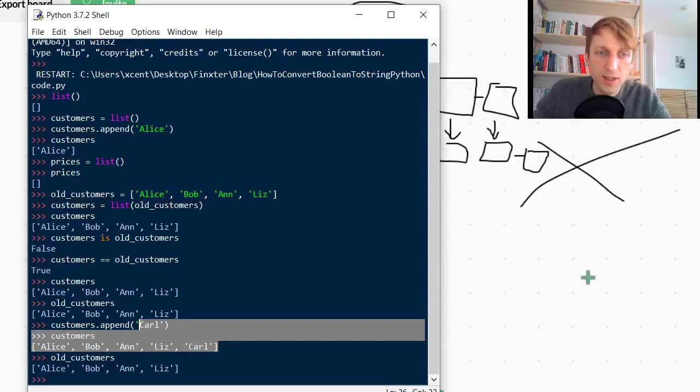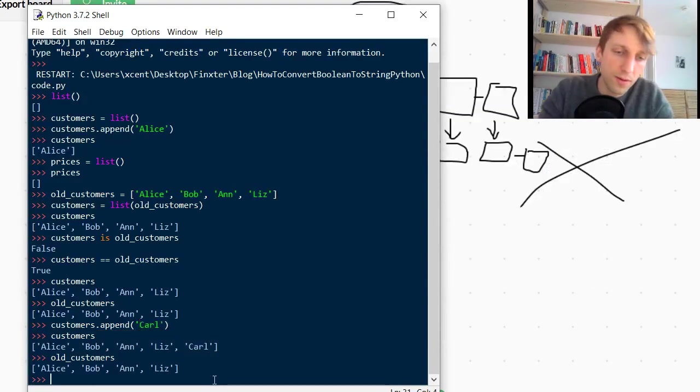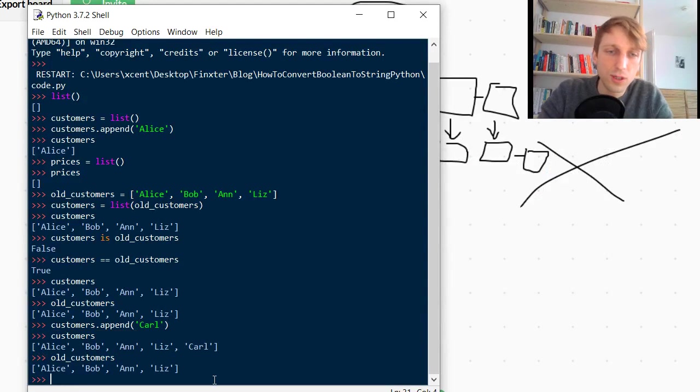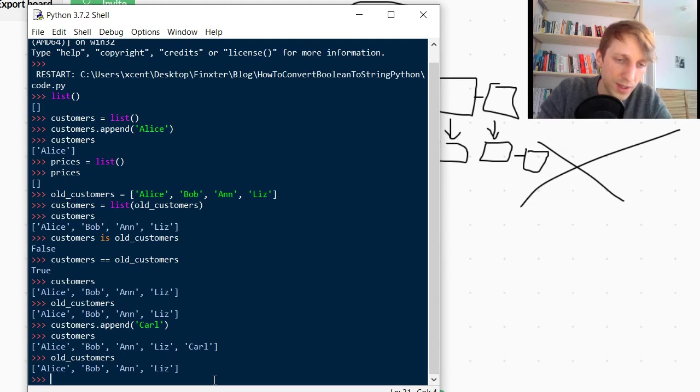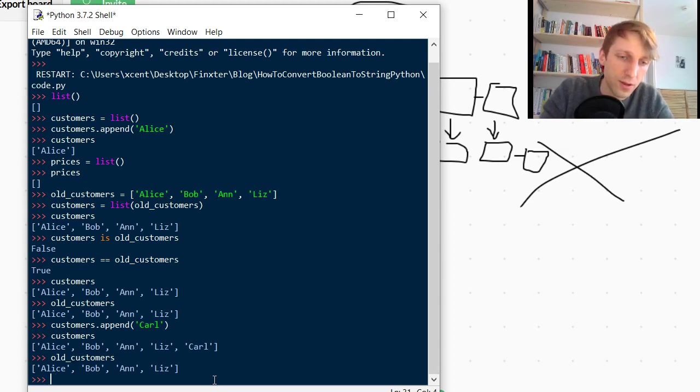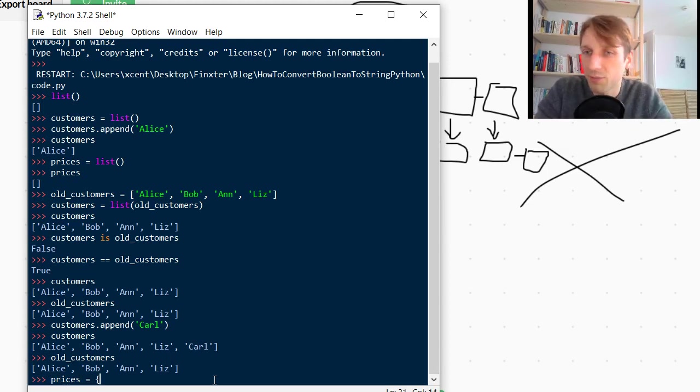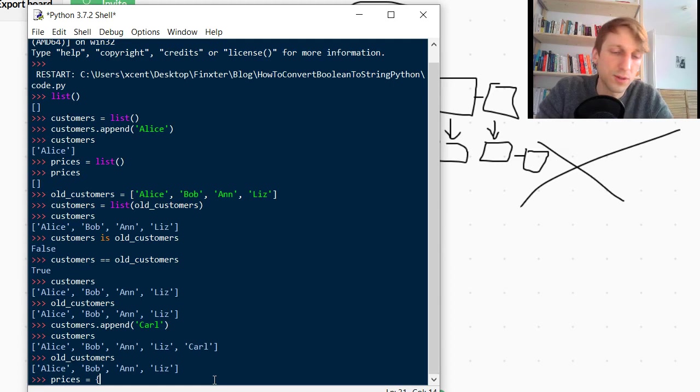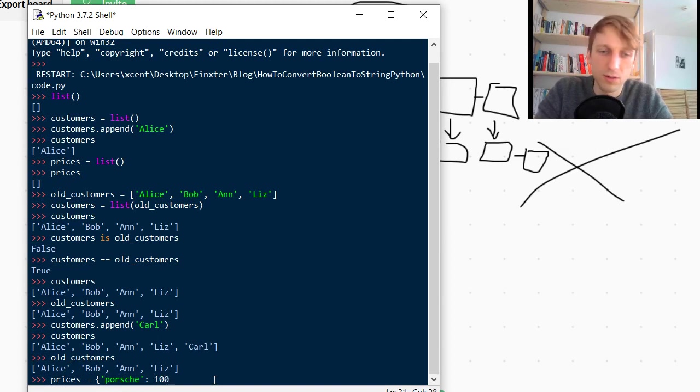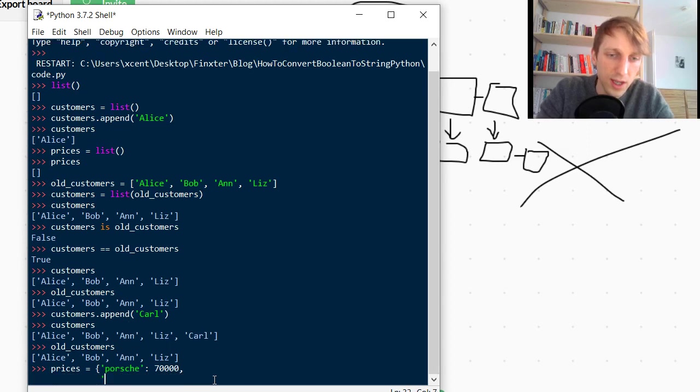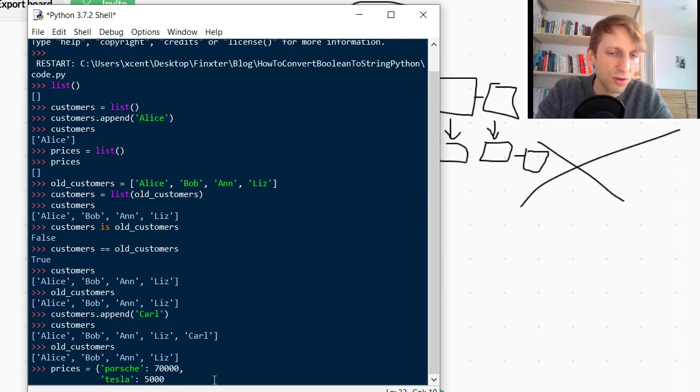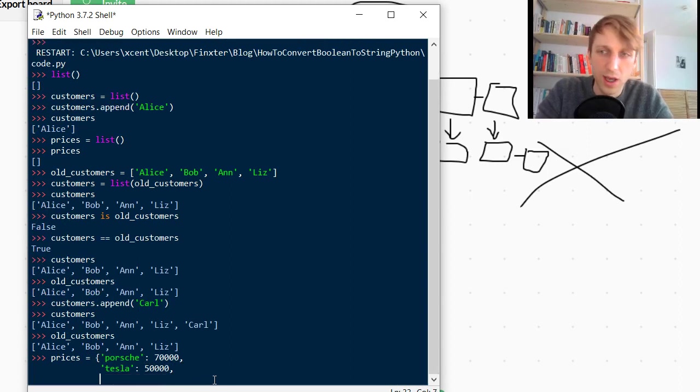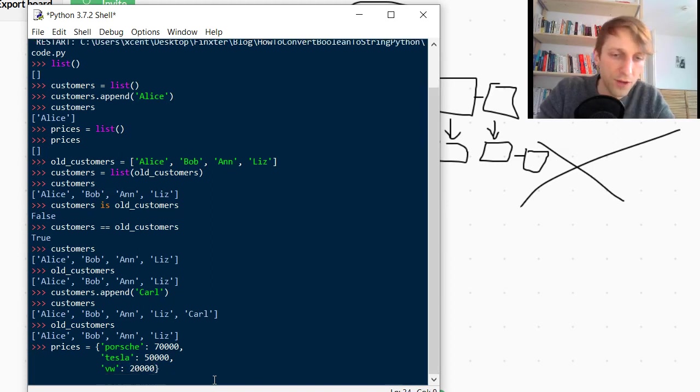So I think this is the most important things you need to know. But you can also, one thing that confuses people is if you pass a dictionary into it. So let's create a dictionary. Dictionary is just a mapping from keys to values. For example, we have prices for some products. We can have a Porsche for 70,000 dollars, then we can have a Tesla for maybe 50,000 dollars, and we can have a VW German car for 20,000 dollars. So now we have a dictionary of key-value pairs.